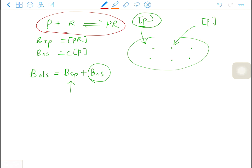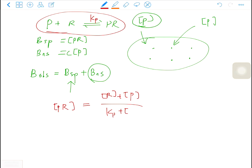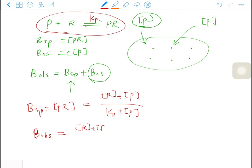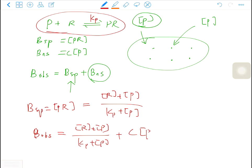This model can be considered an analogy of Clark's model. We can write down the equation of state and the definition of Kp. After a routine derivation, we have the concentration of the complex equals Rt times P over Kp plus P. This is the specific binding. The observed binding, or total binding, is the specific binding plus the non-specific binding, which is C, a constant, times the concentration of the probe.